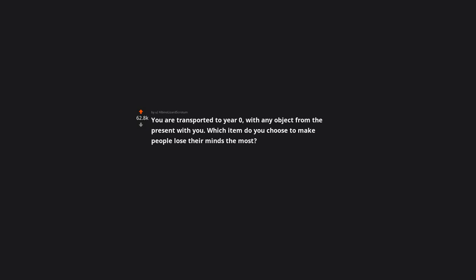You are transported to year zero, with any object from the present with you. Which item do you choose to make people lose their minds the most?